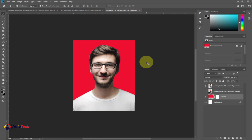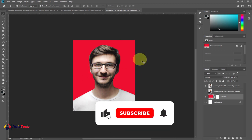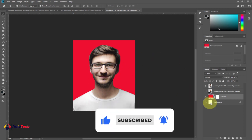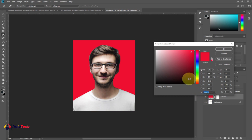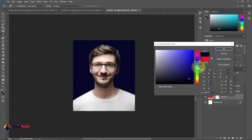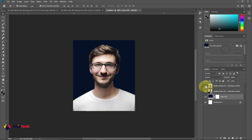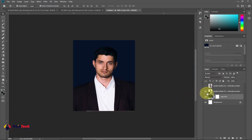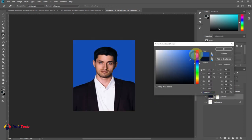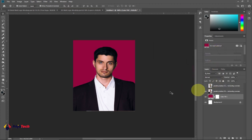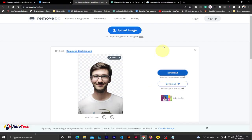Welcome back to my YouTube channel. In today's tutorial I'm going to show you how to create a passport size photo using Photoshop. You can easily change the background color to any color of your choice and you can switch the images as well. First of all you need to know the size of the passport you want to use.